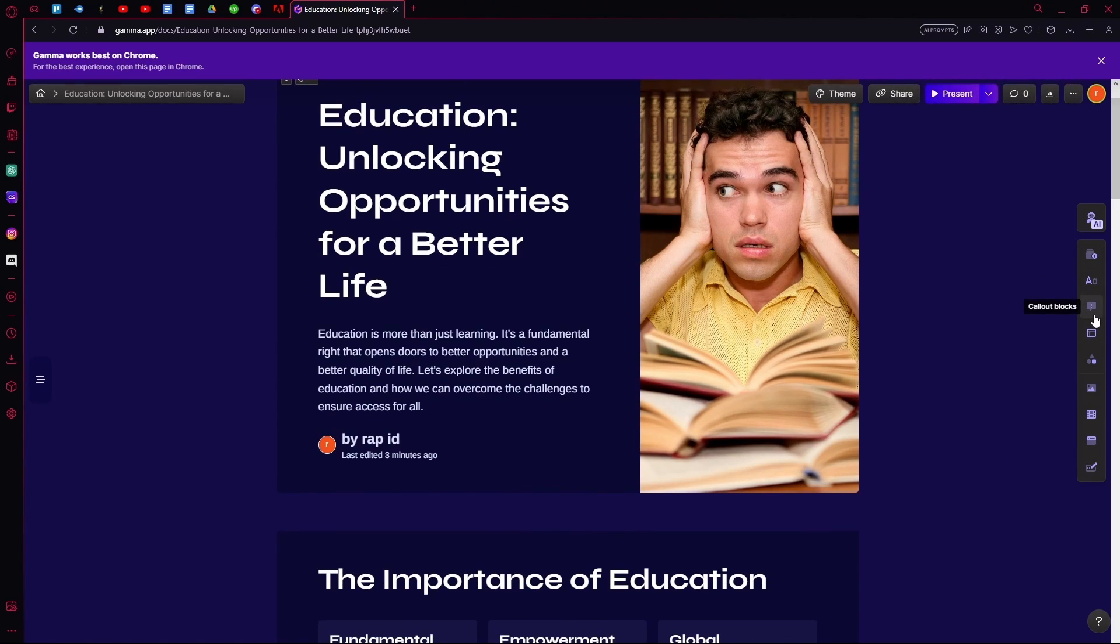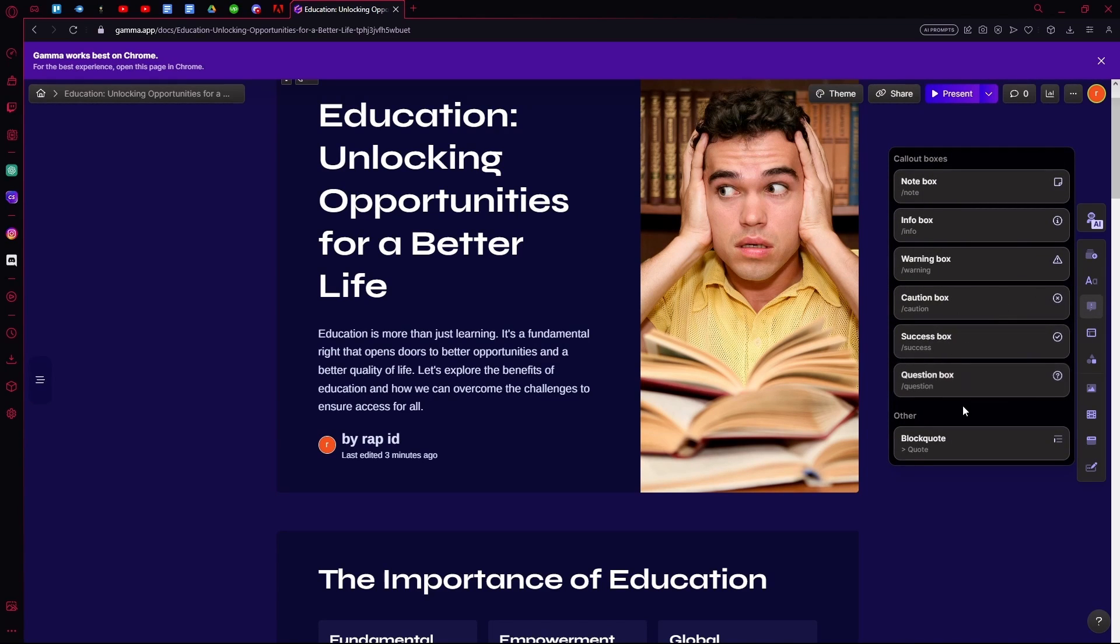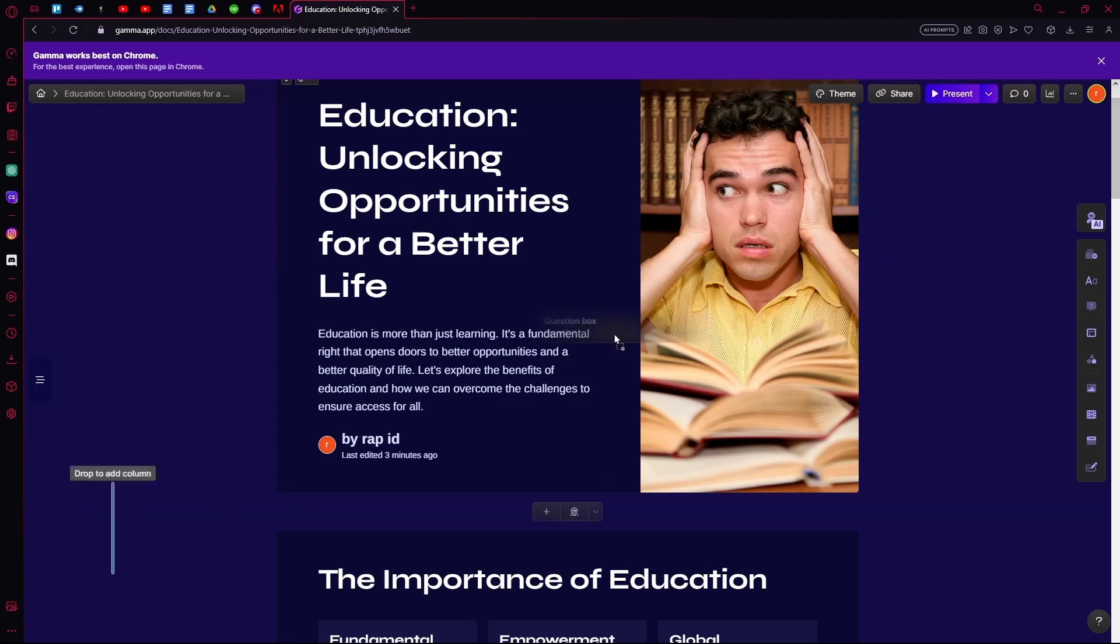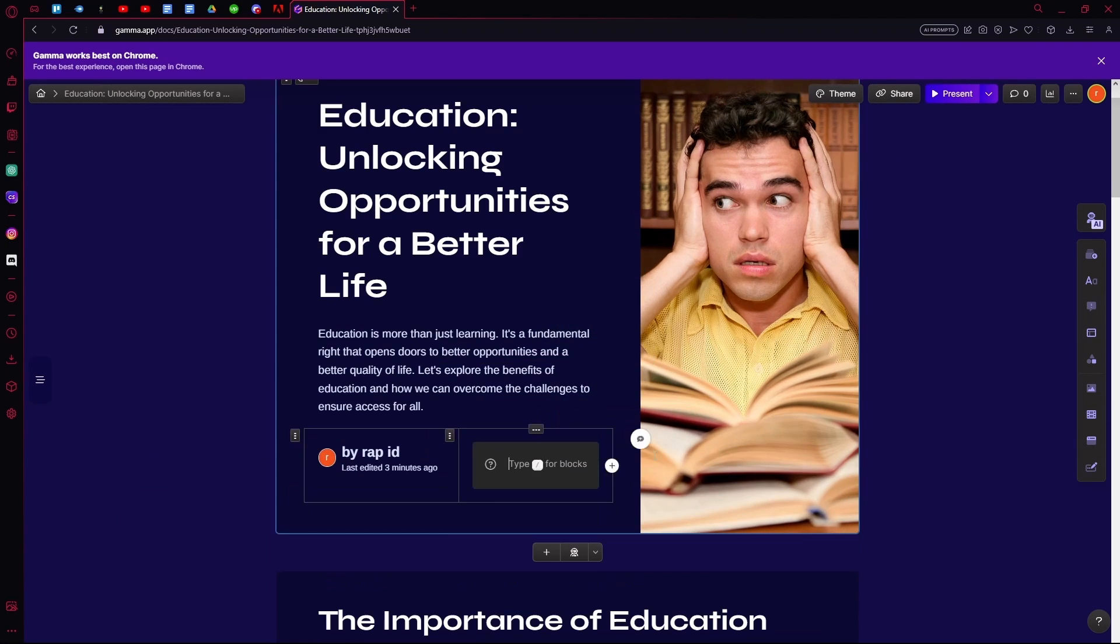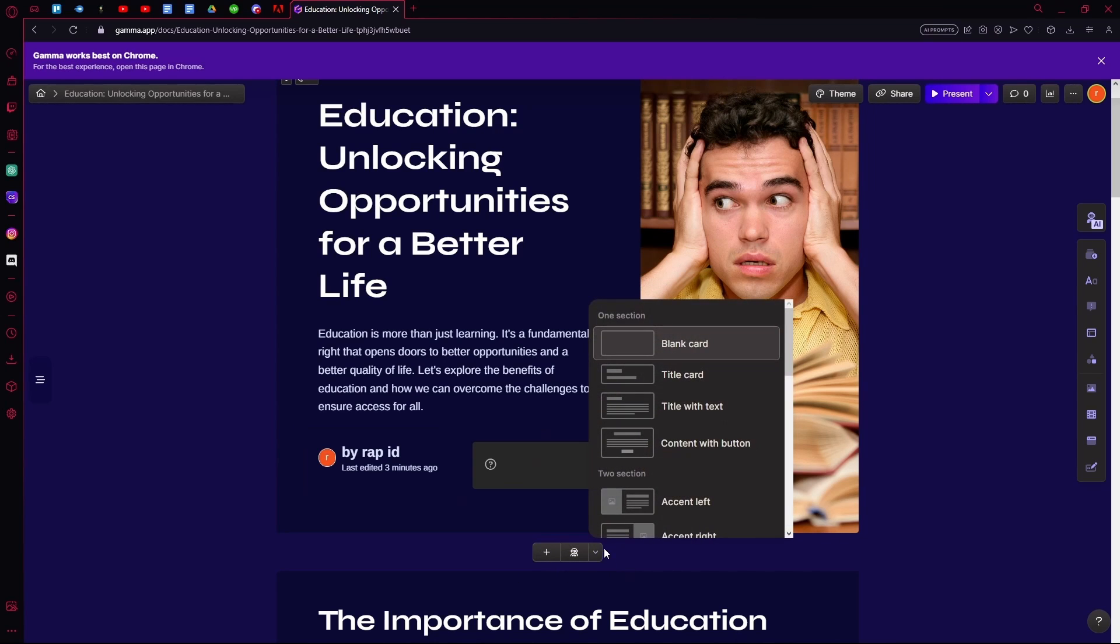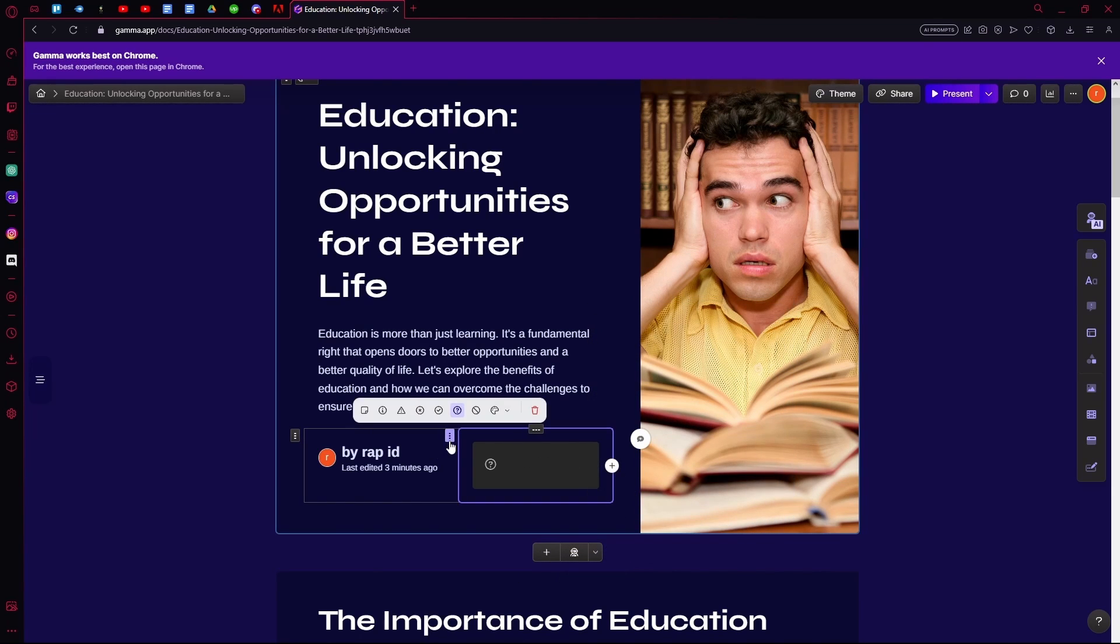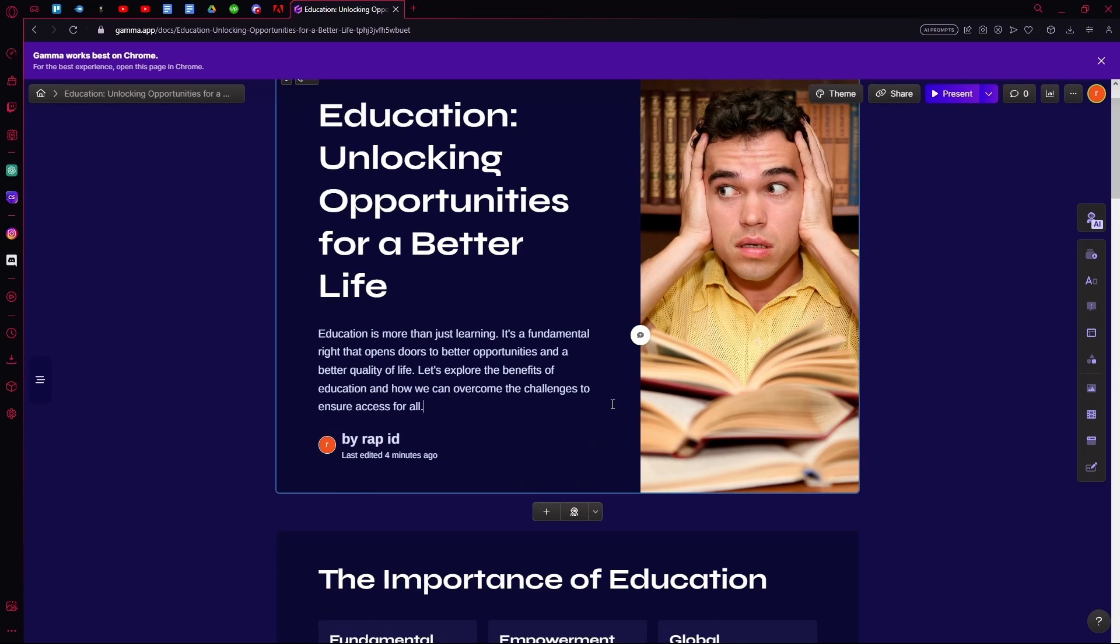That is the callout blocks. You can insert it anywhere. But we're going to undo that since we don't need it.